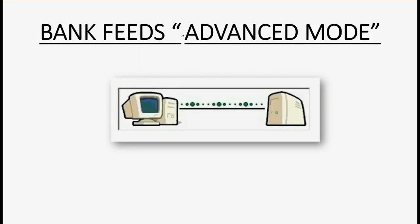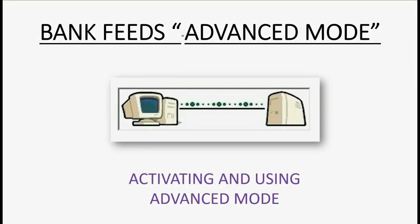Would you like to add functionality to your bank feeds when you record transactions in QuickBooks? Well then you should watch this video, Activating and Using Advanced Mode.